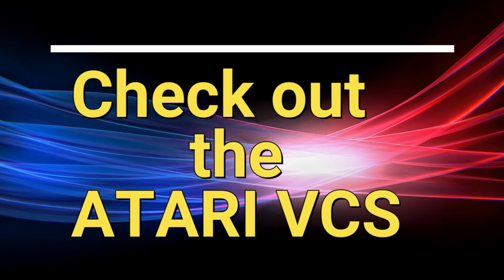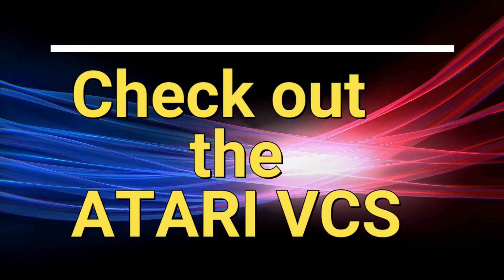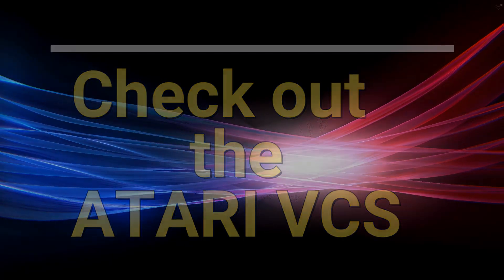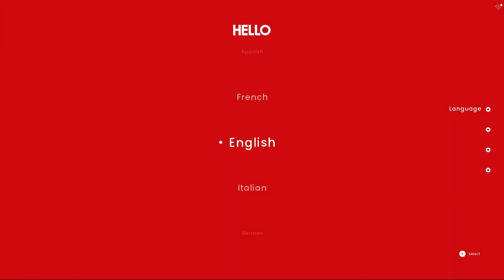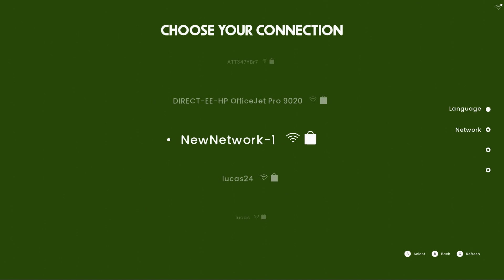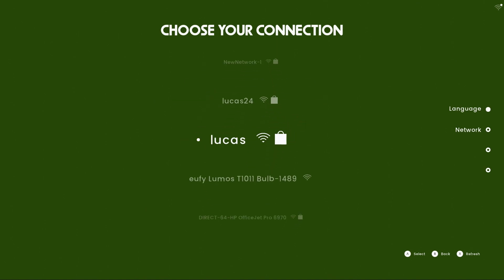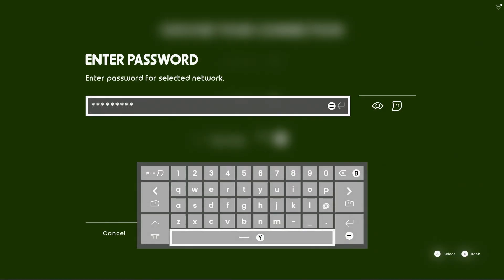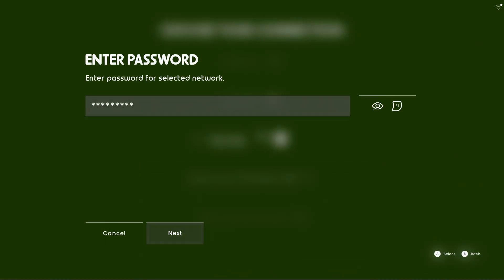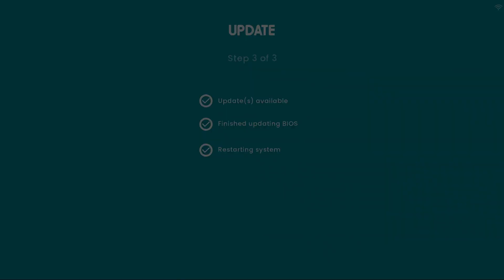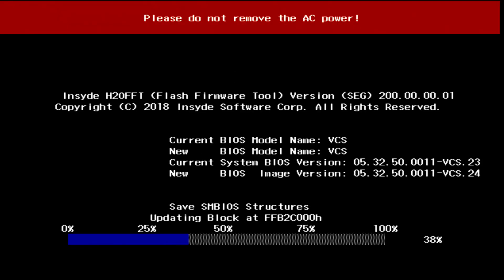Now we'll check out the Atari VCS UI and games. Again we'll select our language, then select our Wi-Fi name and enter the password. This time it found a BIOS update that is needed and we'll restart the system to apply it. This process will take a few minutes to apply and once it's done it'll reboot again.